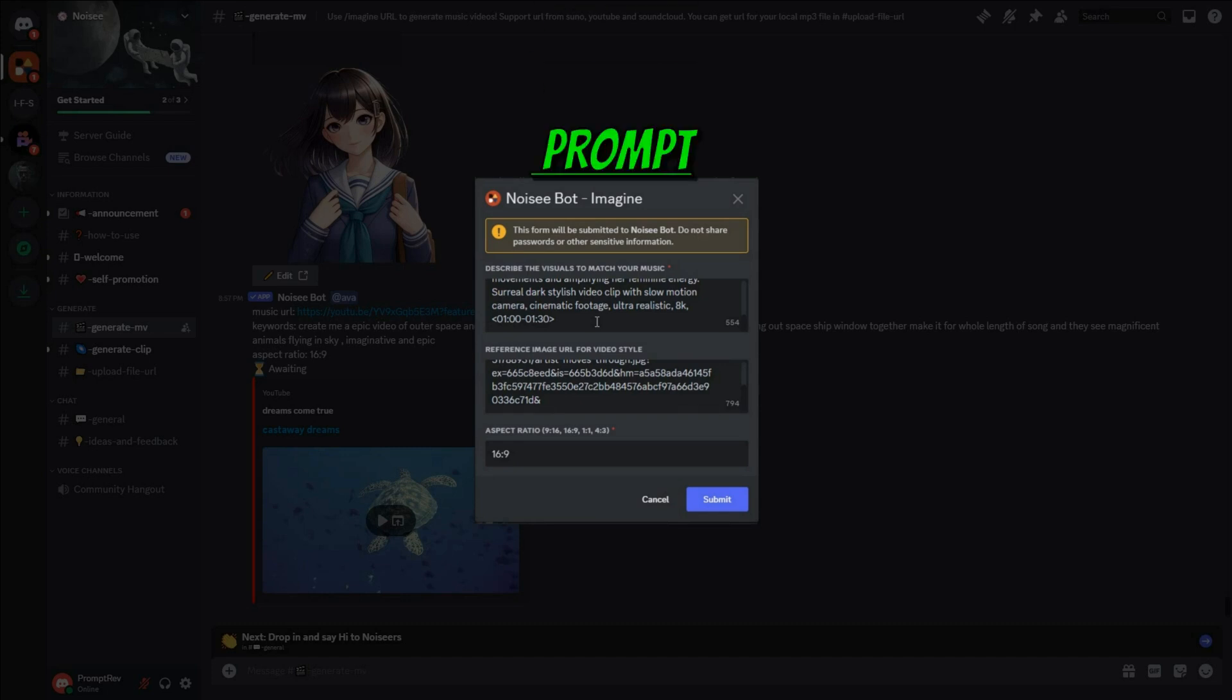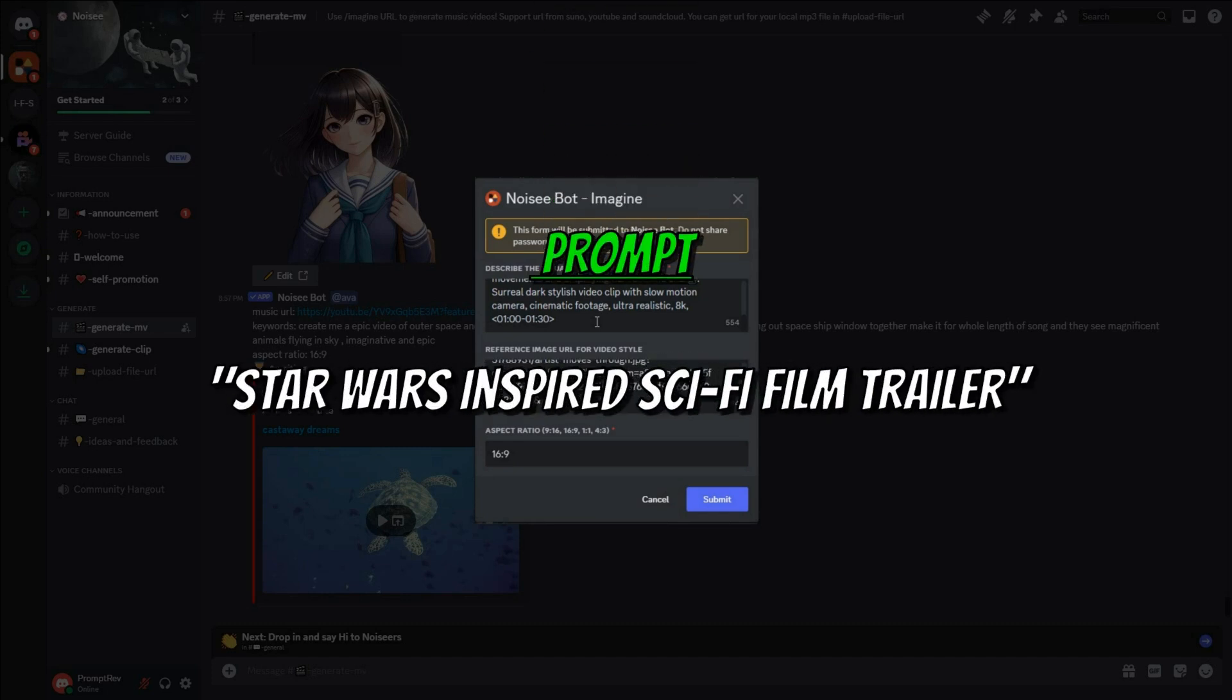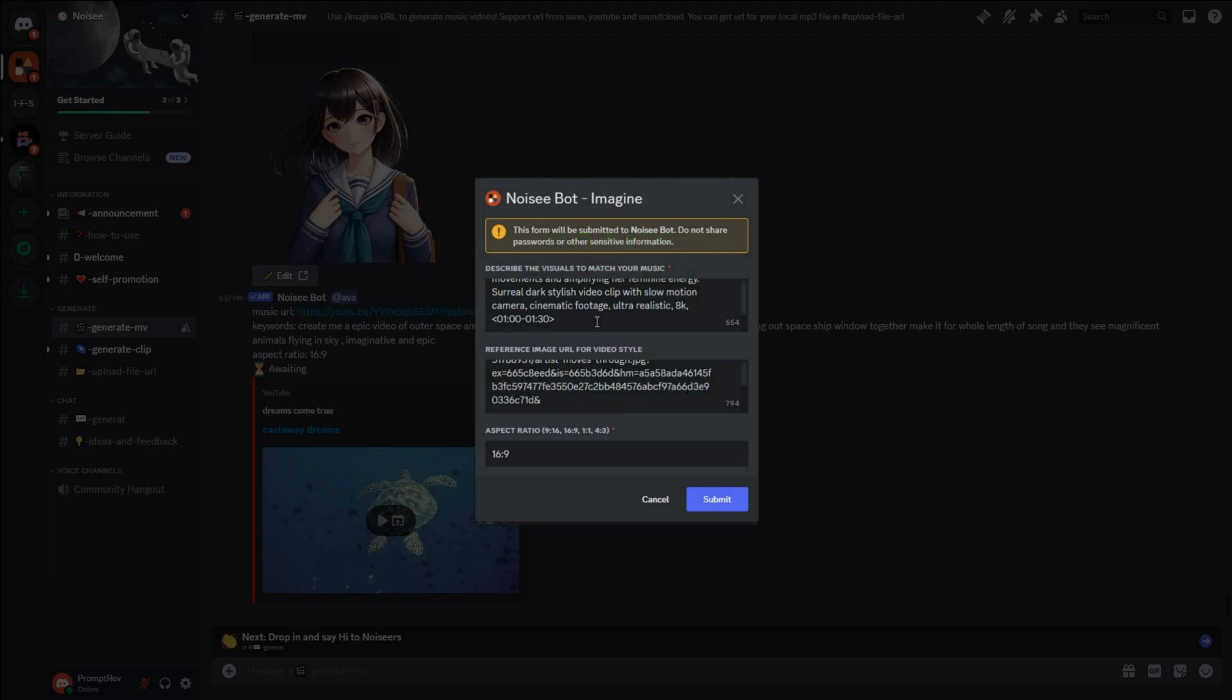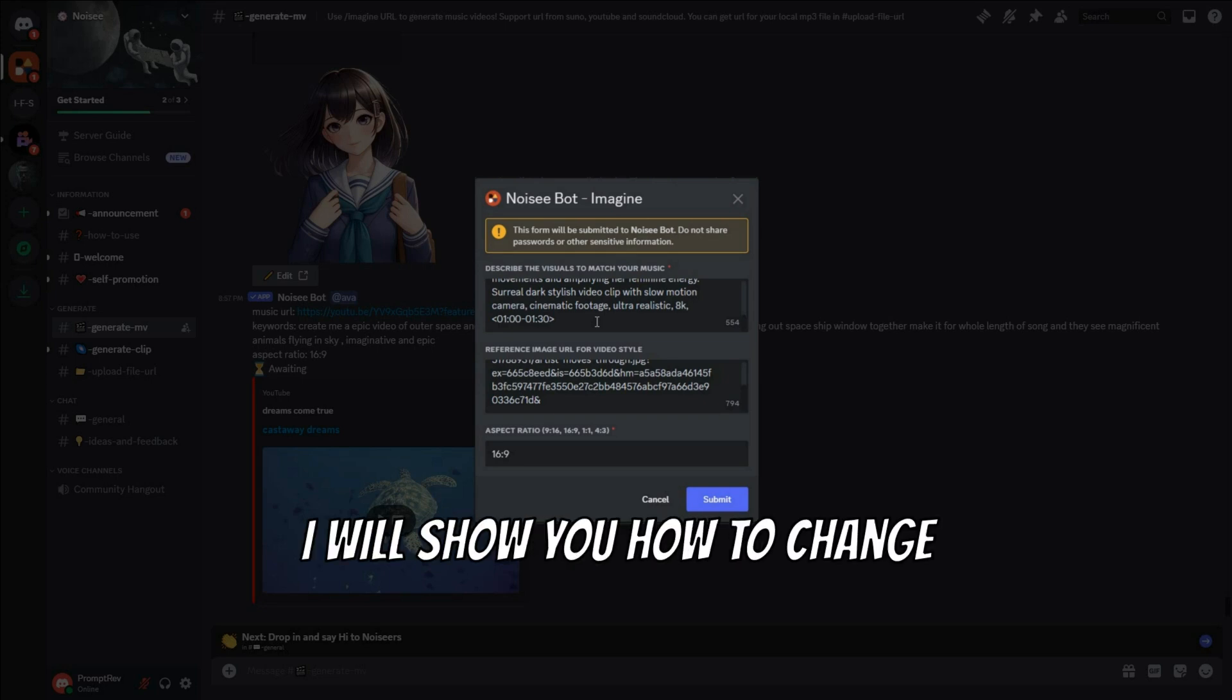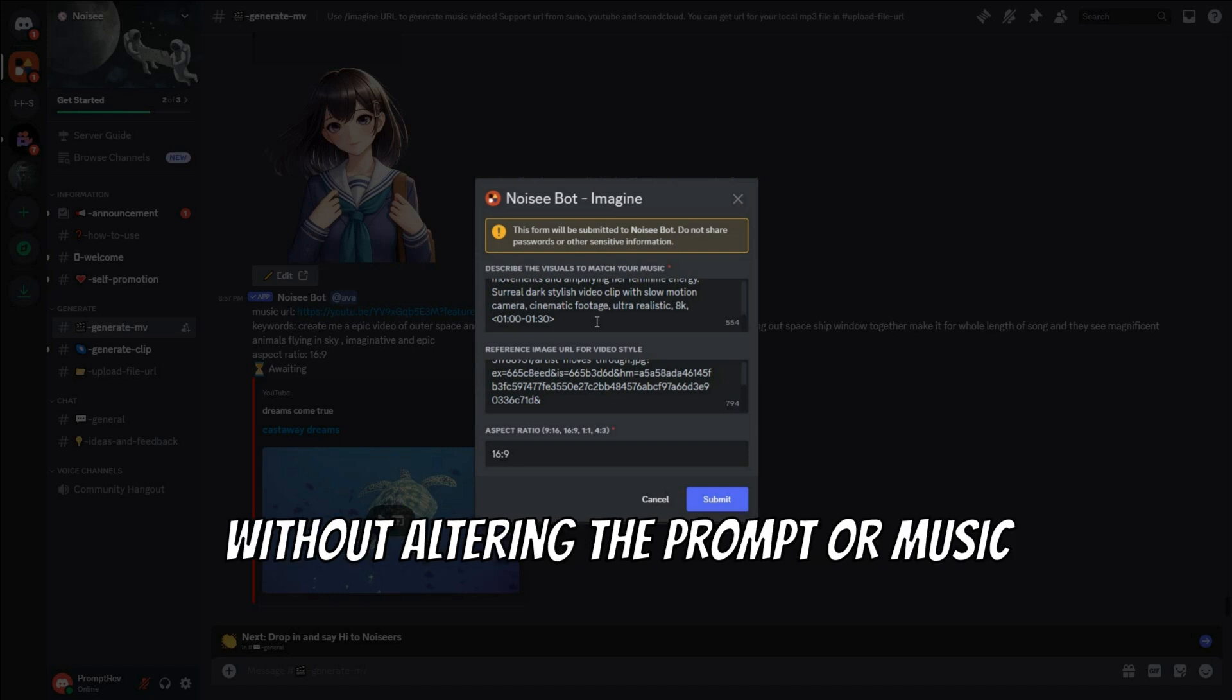You can also enter prompts like Star Wars-inspired sci-fi film trailer and upload a reference image and music that captures the theme of your movie trailer. Towards the end, I will show you how to change only the theme of a video without altering the prompt or music.